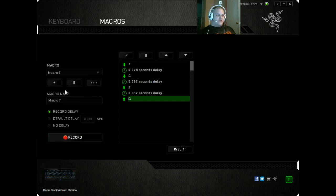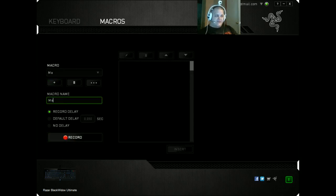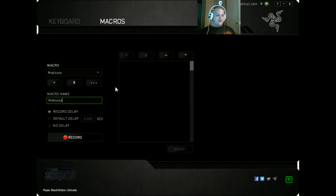You're going to want to create a new macro. You're going to want to rename it to whatever you want to rename it. We're going to be making a Med Macro. So we're going to make it named Meds, so I don't erase over my other one.